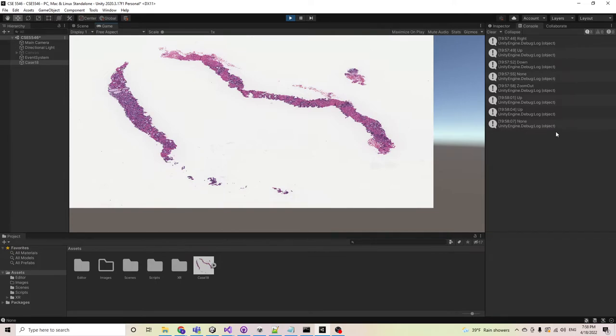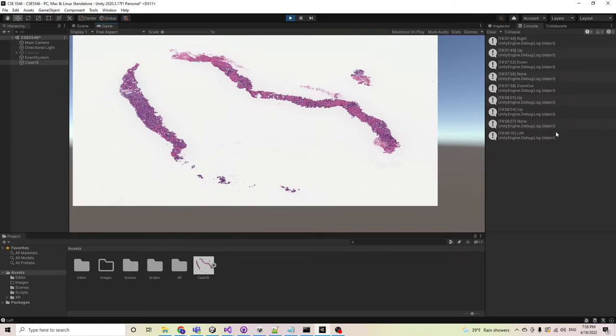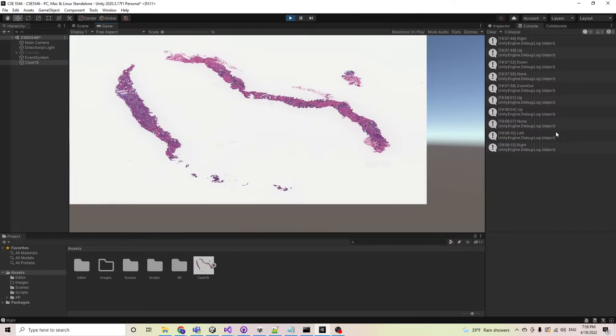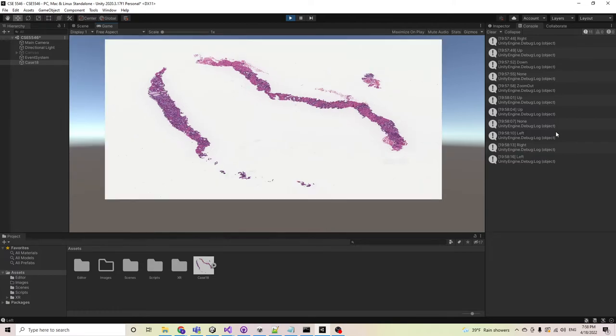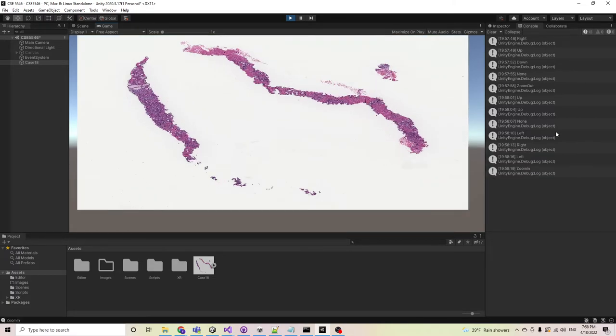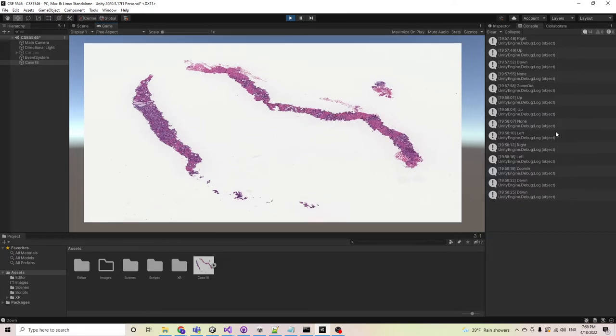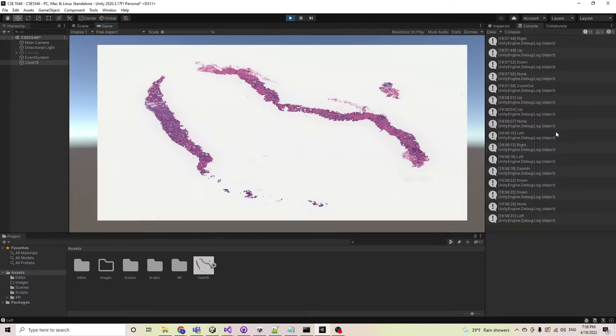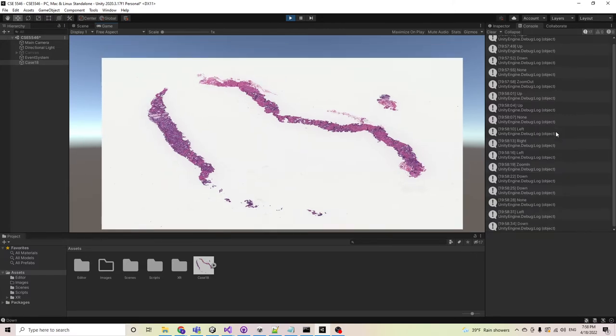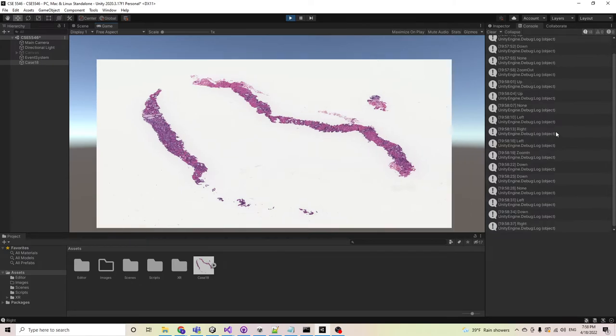I might leave it here for some time to have a good demonstration. Because the movement is decided randomly, with Python, we could do more accurate tracking. Here in the Unity part, we just simulate the user's eye movement within Unity.